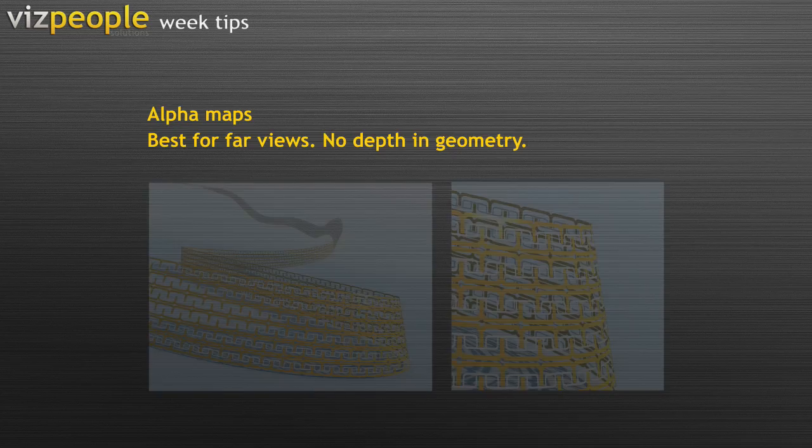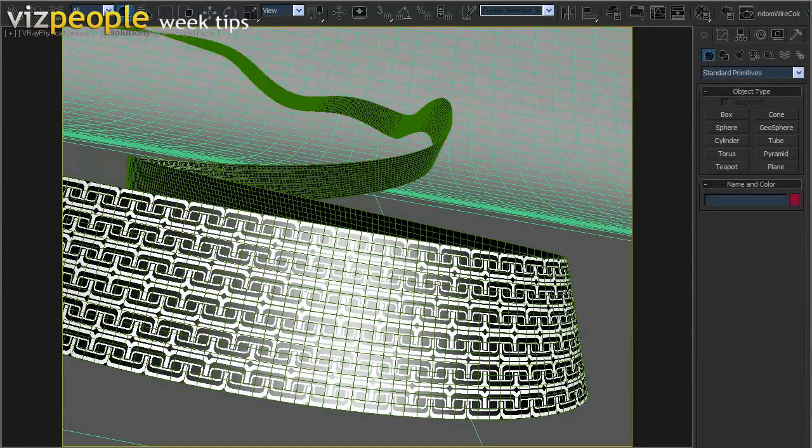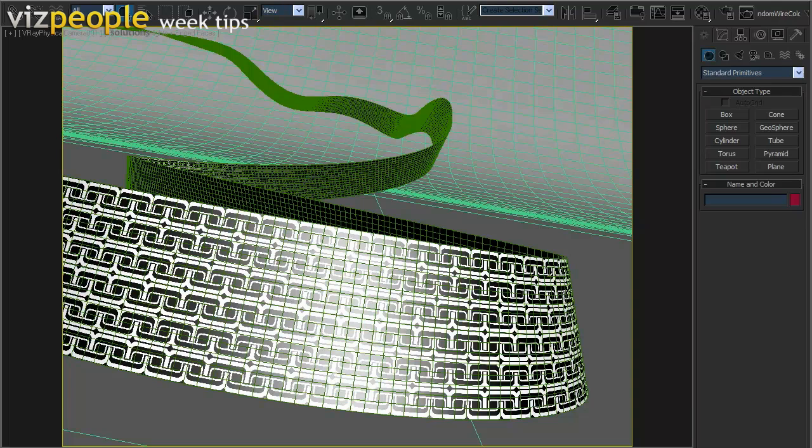Let's find out. This is the scene I use for rendering with opacity map. You can find this scene and all other source files on our website www.viz-people.com.